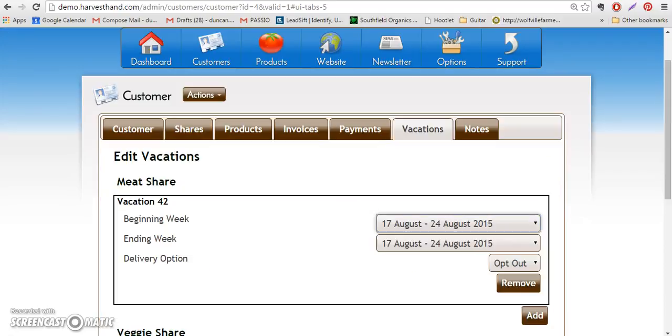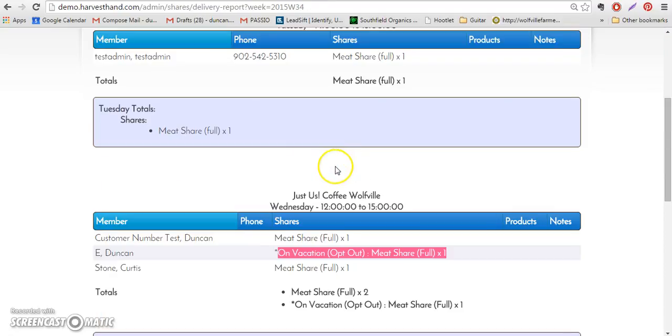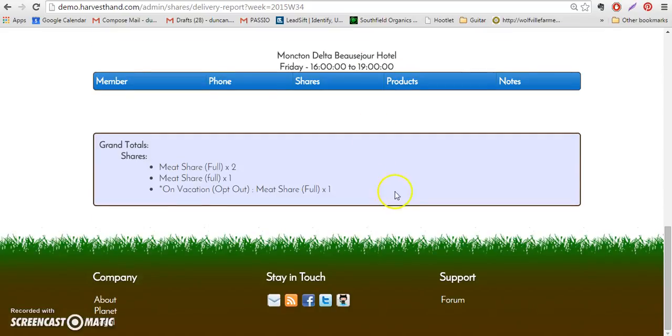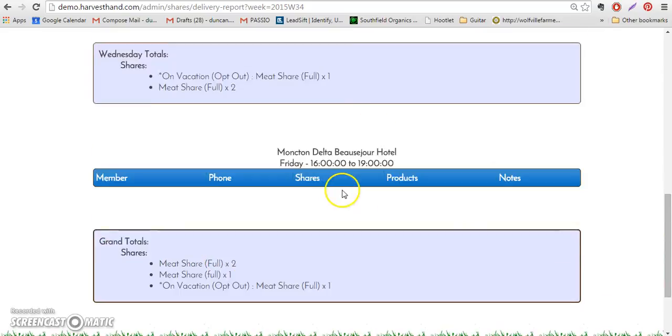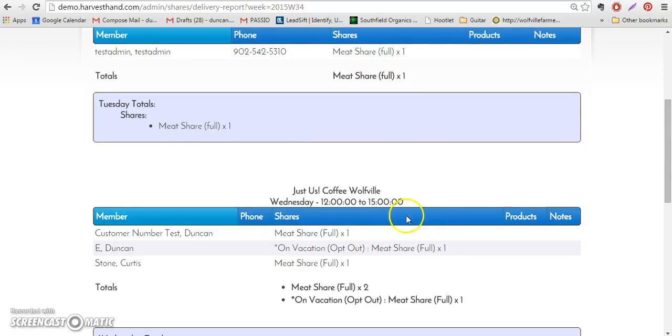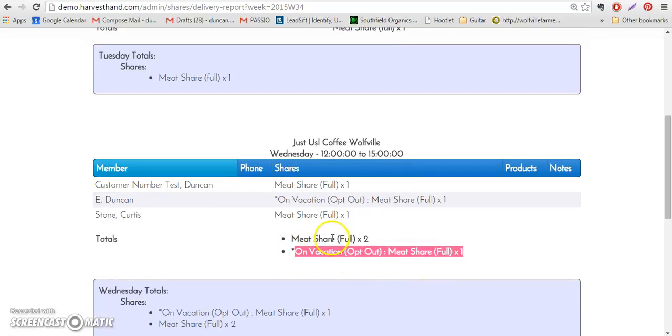I can show you that right here. So under the delivery report, this is for week set August 17th to the 23rd. You can see that on vacation opt-out here for the meat share is listed separately from the regular meat share.